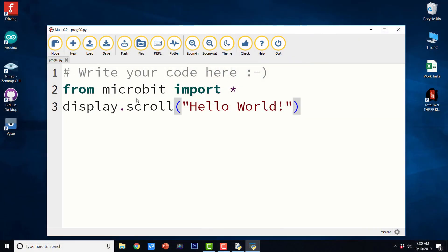So this is how we can program with a Windows computer and MicroPython and Mu editor for BBC micro:bit.